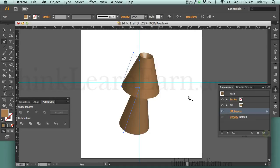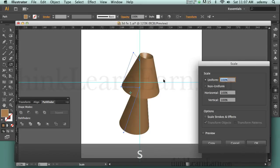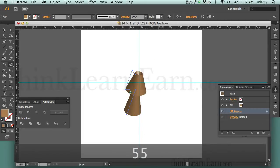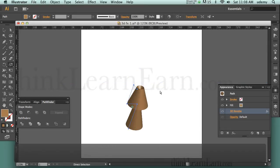Now I want to share a very powerful, very common thing to be able to do. First, we're going to scale this — S for scale tool, hit Return. We're going to scale this at 55% and Return. I'm going to hide the guides with Command-semicolon and move this down here. I also want to hide the edges with Command H.